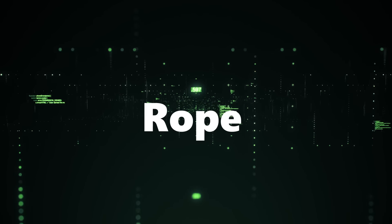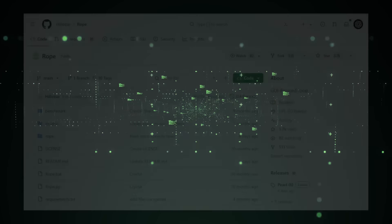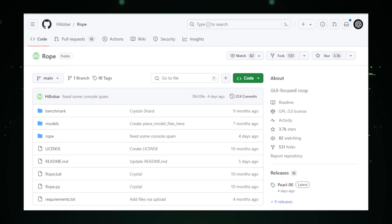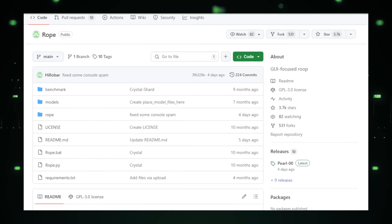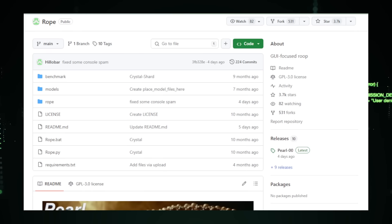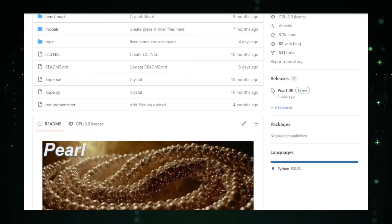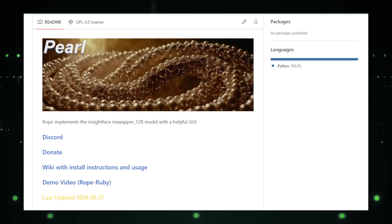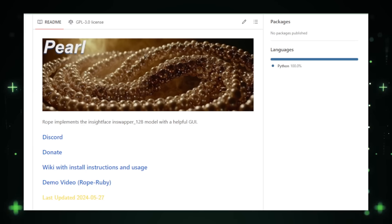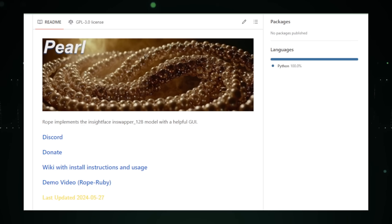Project number nine: Rope, a user-friendly approach to object-oriented programming. Rope, a project by Hillibar on GitHub, aims to simplify object-oriented programming (OOP) by introducing a graphical user interface (GUI) for creating and managing objects. OOP is a programming paradigm where programs are designed using objects representing real-world entities, encapsulating data and functionalities. Traditional OOP can be complex, especially for beginners, often involving many lines of code. Rope addresses this by offering a visual approach to OOP, making it more accessible and intuitive.